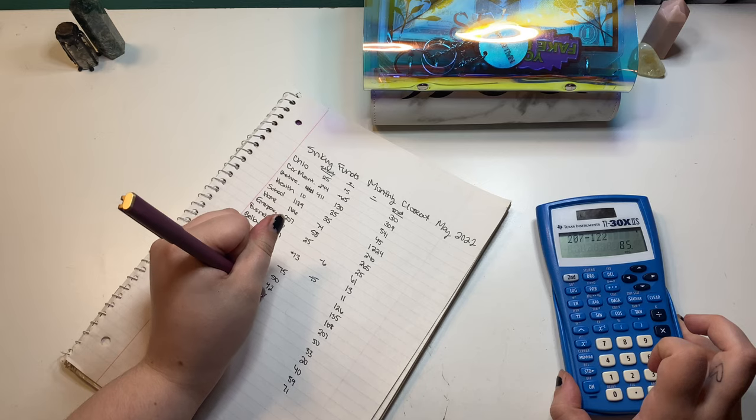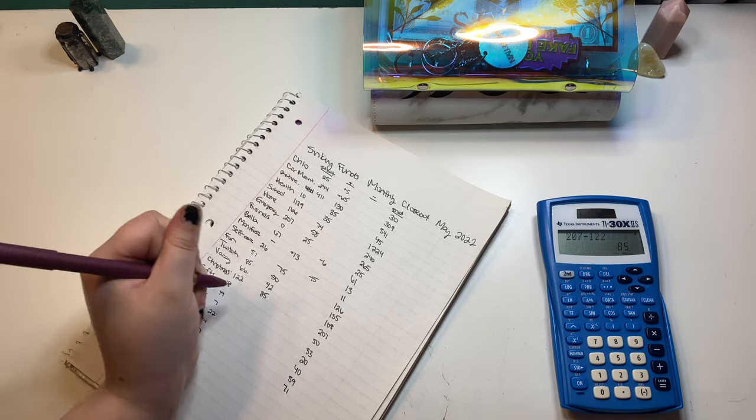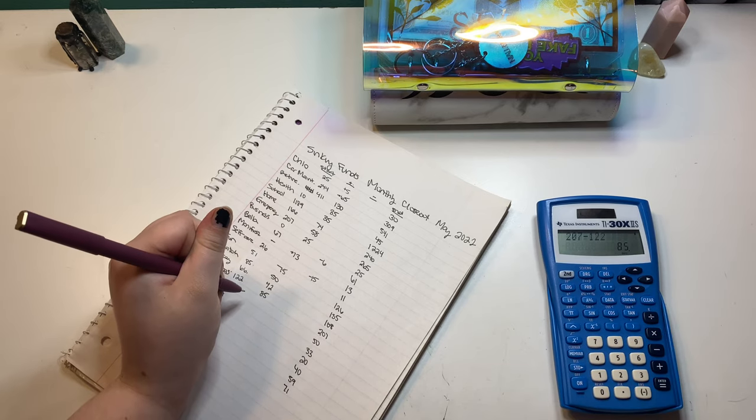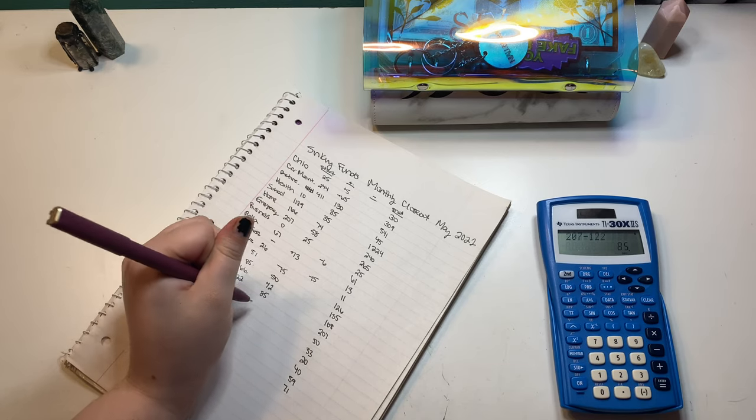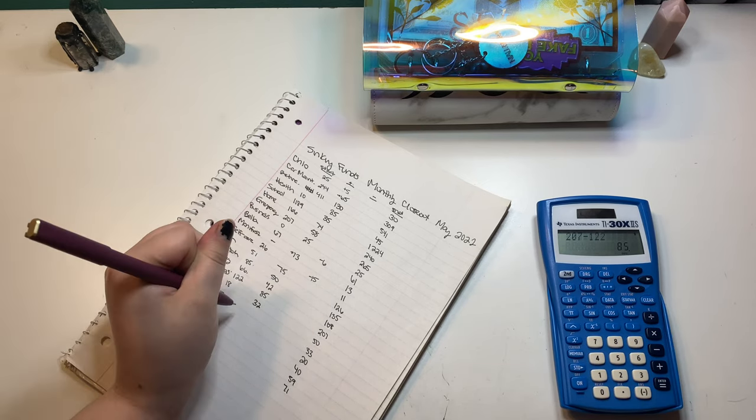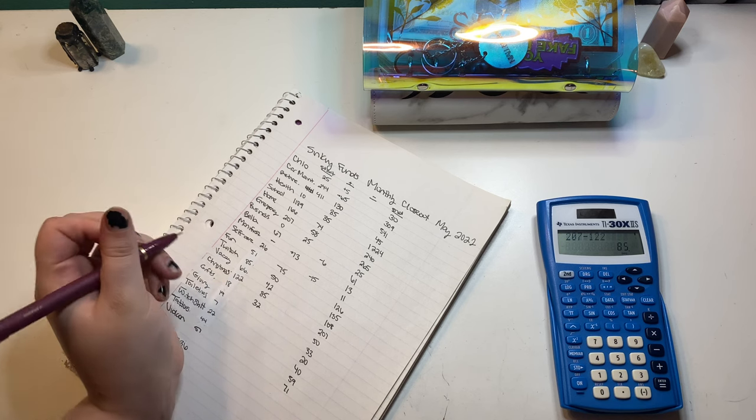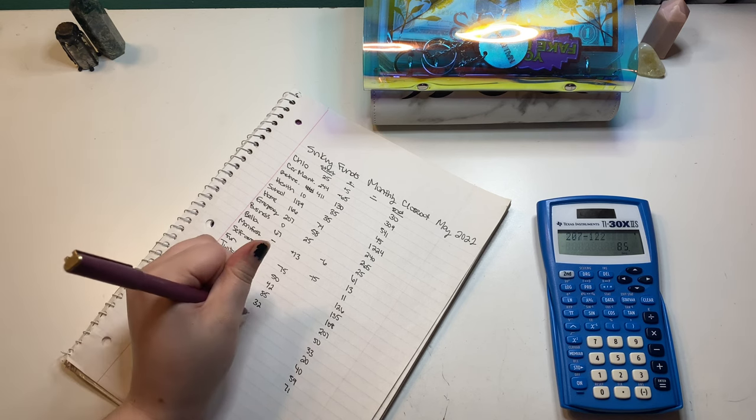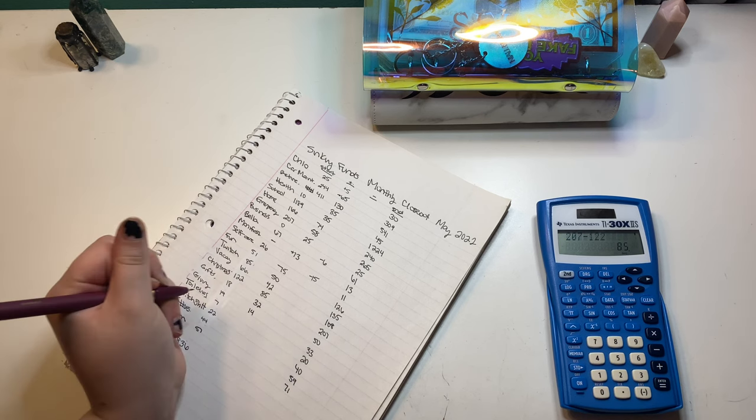85. Gifts went up 32. Giving went up 14.